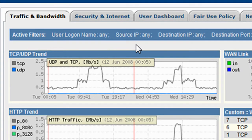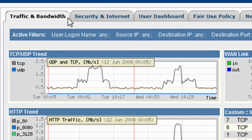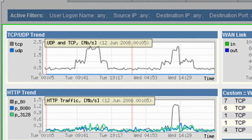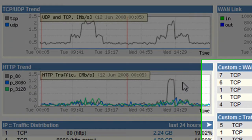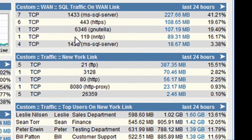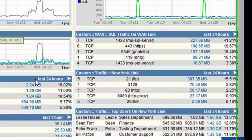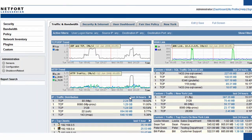We've got dashboards here which can be customized — maybe you want to set them up per business unit, or you may want to set them up for particular compliance-type issues. Within the dashboard, we've got graphs, we've got reports, and we can click on these and drill down to get further information.